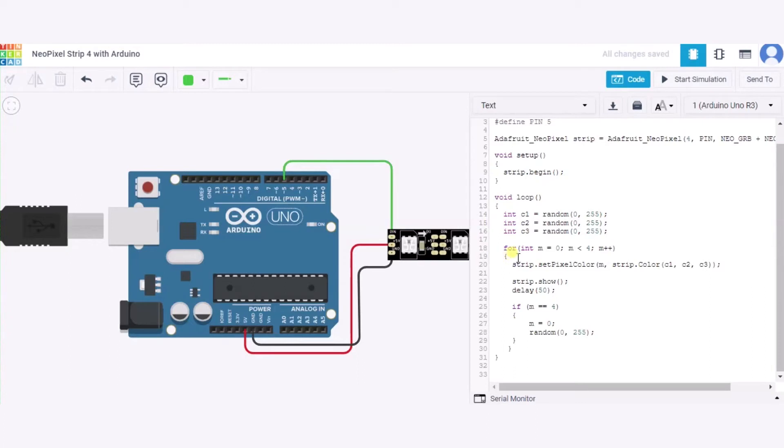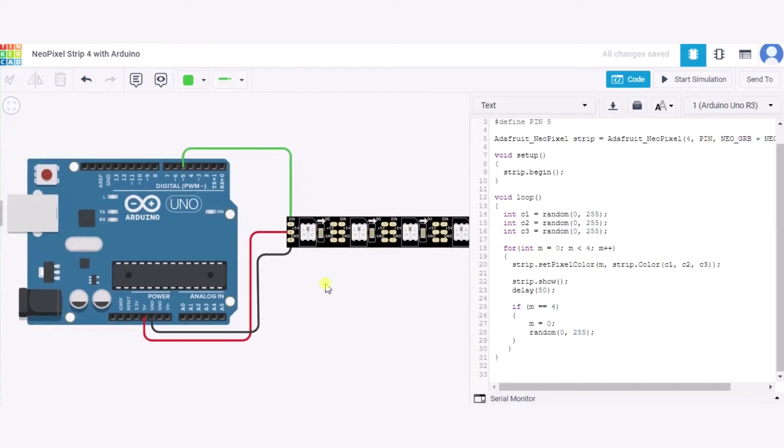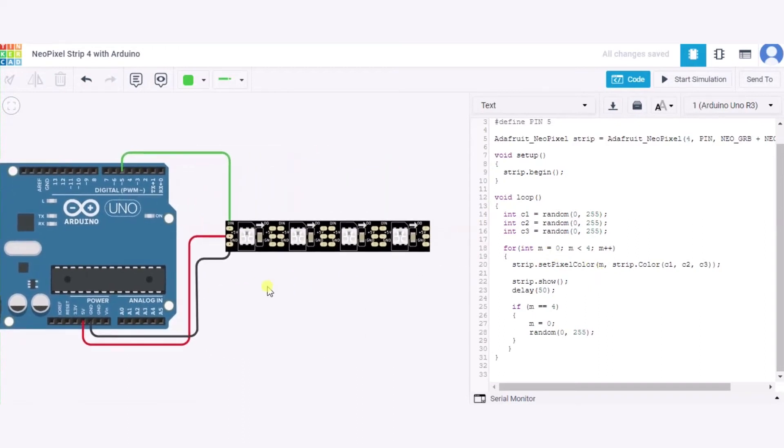Now we are using a for loop in which we have declared one variable which will run from 0 to 3 and increment one by one on each move. Using the setPixelColor function, we are setting the pixel color. This M is the number of the NeoPixel - first, second, third, and fourth.